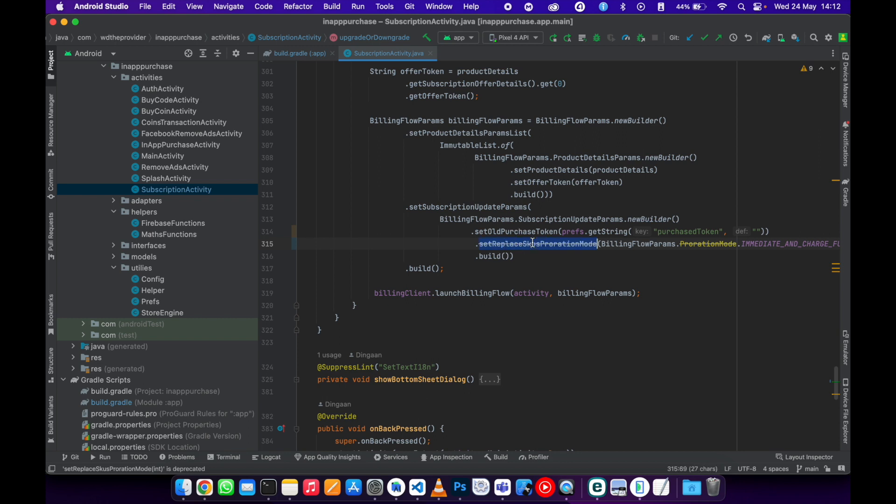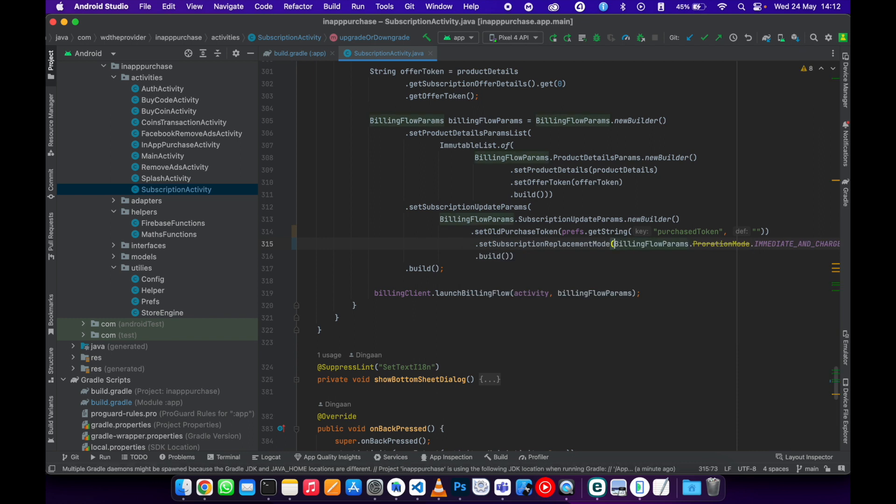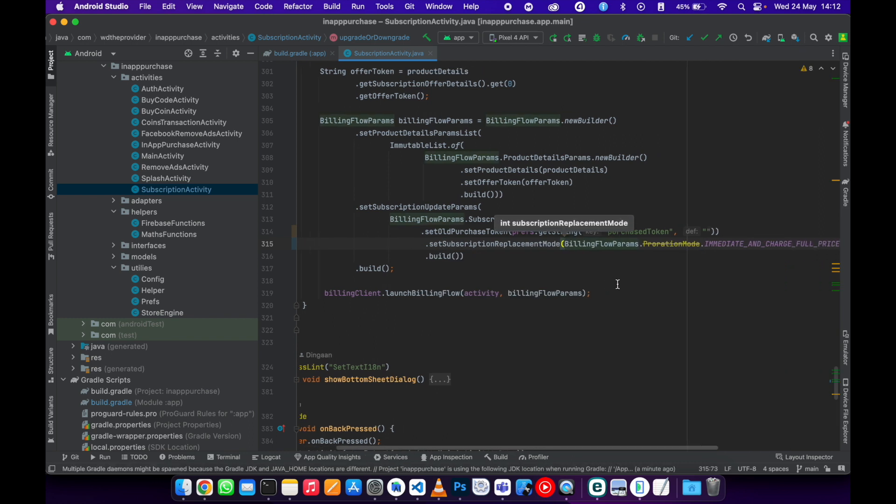And this one now is called set subscription replacement mode, just like that.